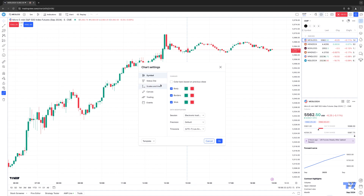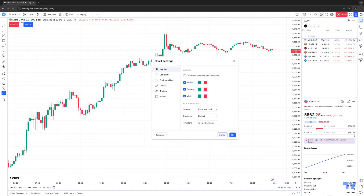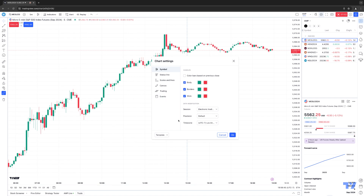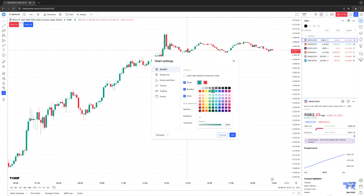Starting with Symbol, this is really primarily going to focus on the appearance of your candles on the chart. For example, you have Body, Borders, and Wick. If I were to disable Body, you can see now it has more of a hollow look. If I reactivate it, it essentially fills in those candles with colors. You can change the colors by simply clicking the specific color of choice and clicking OK.